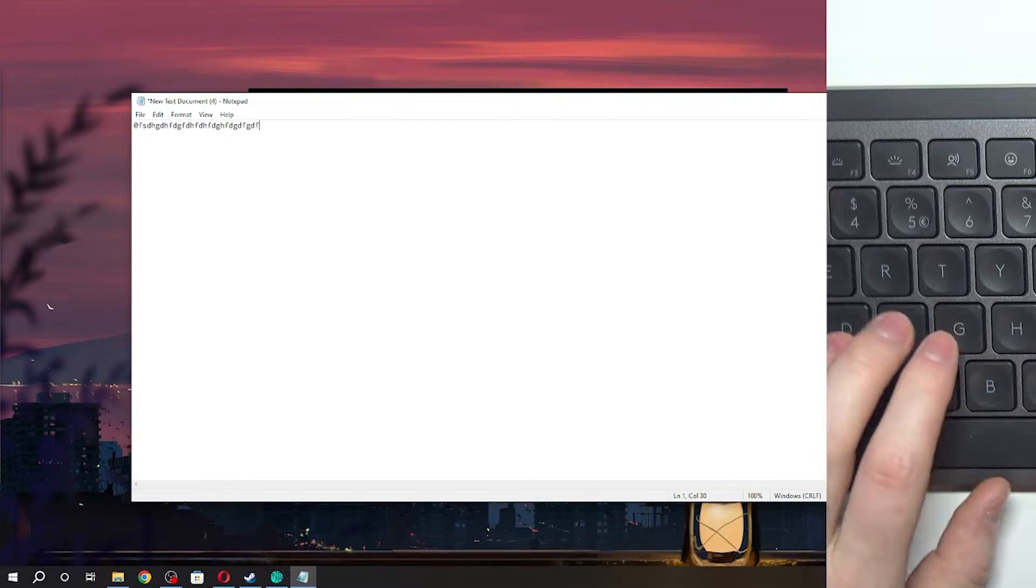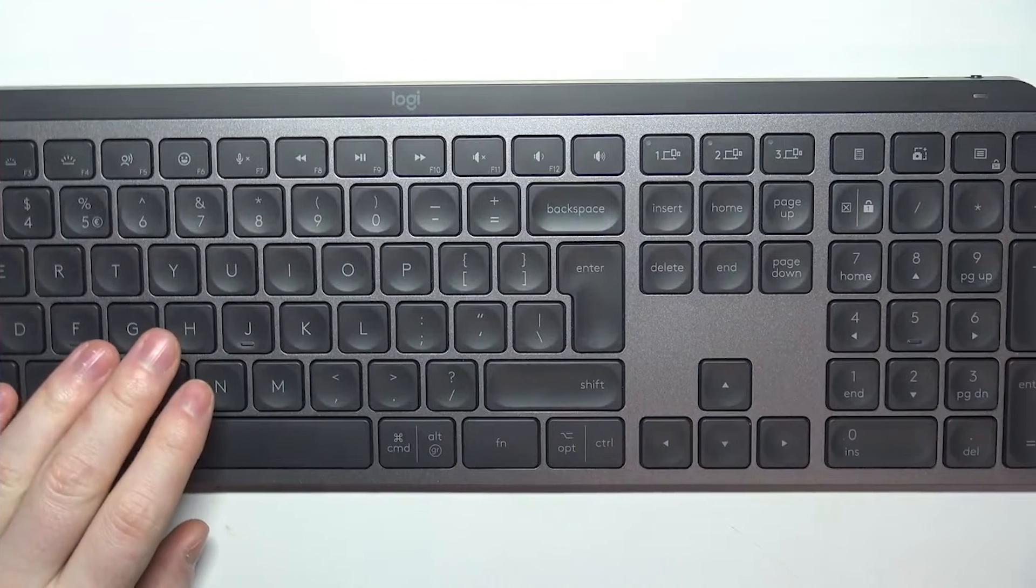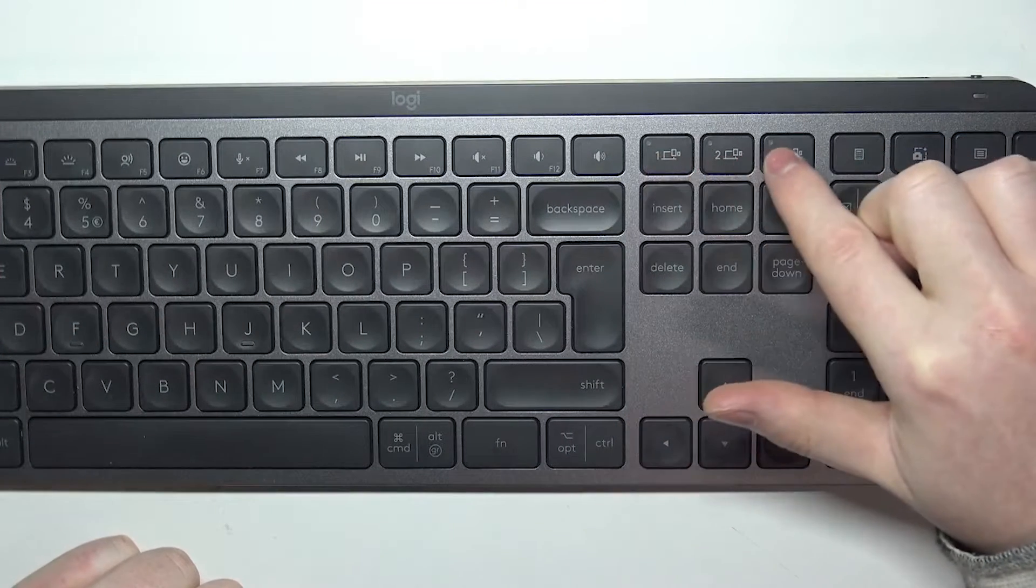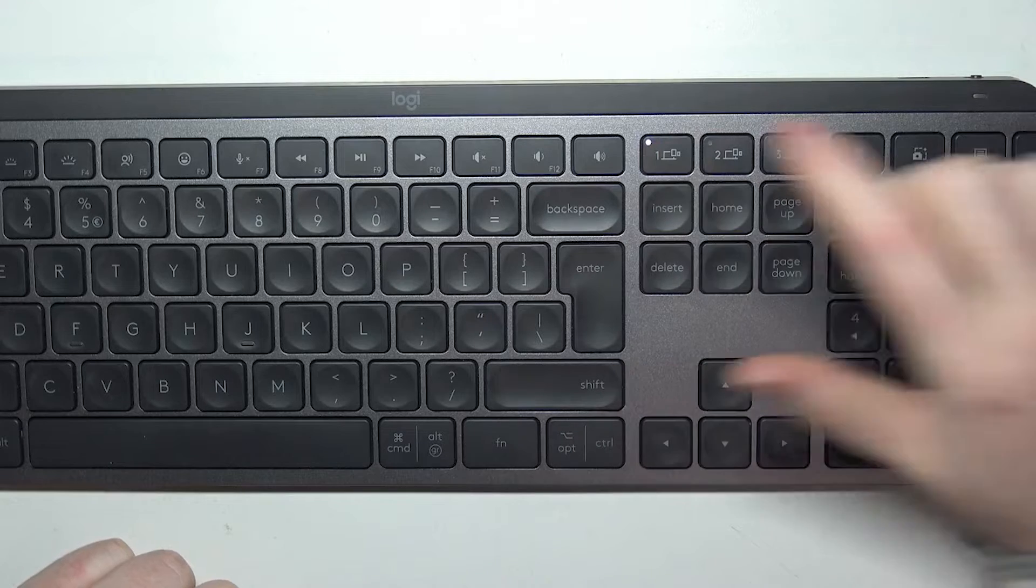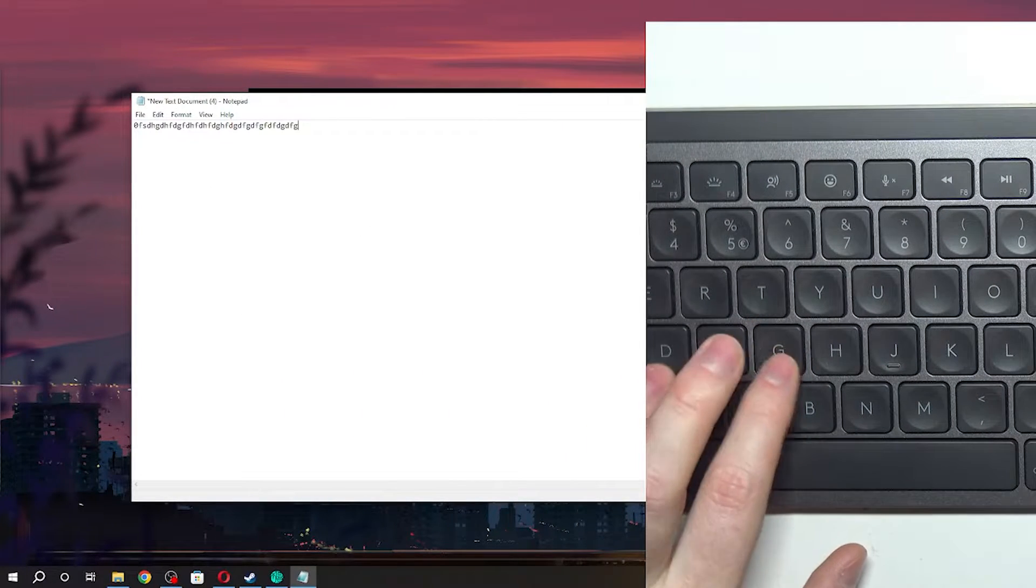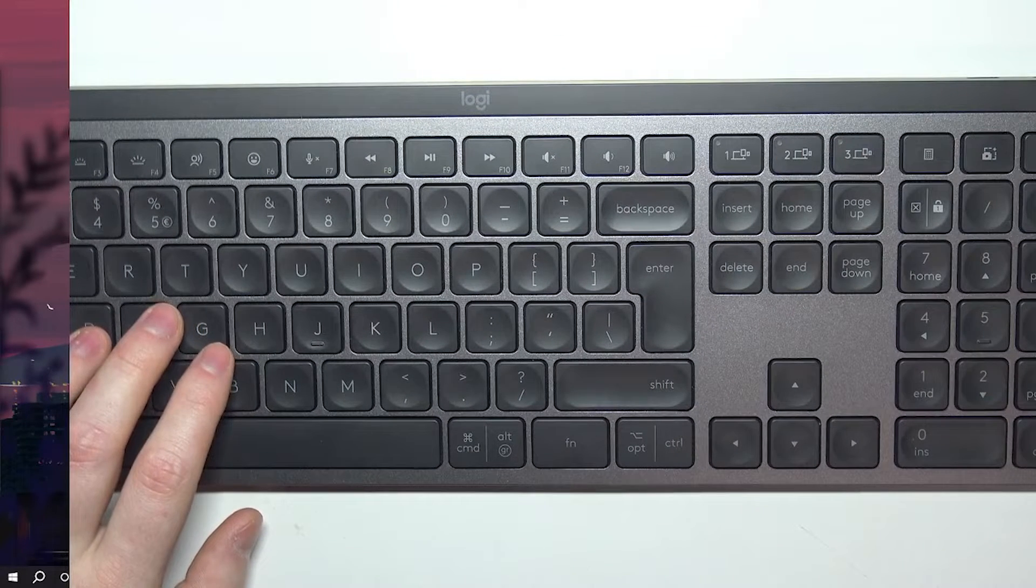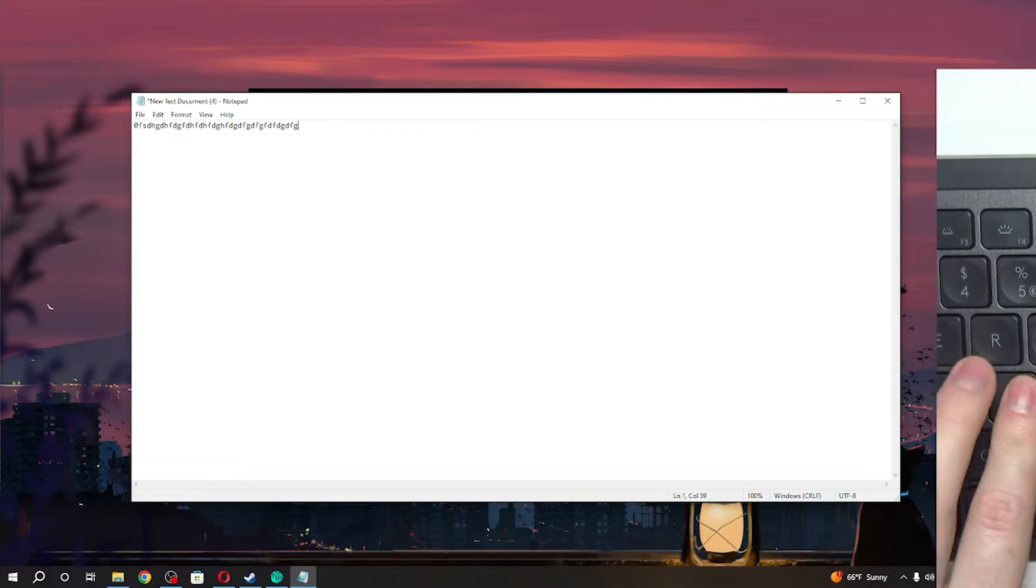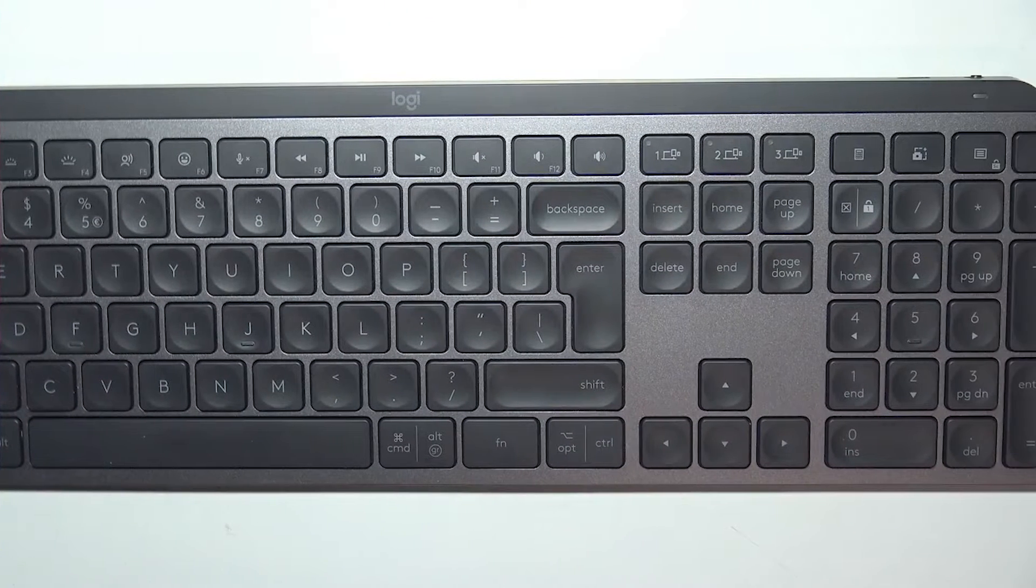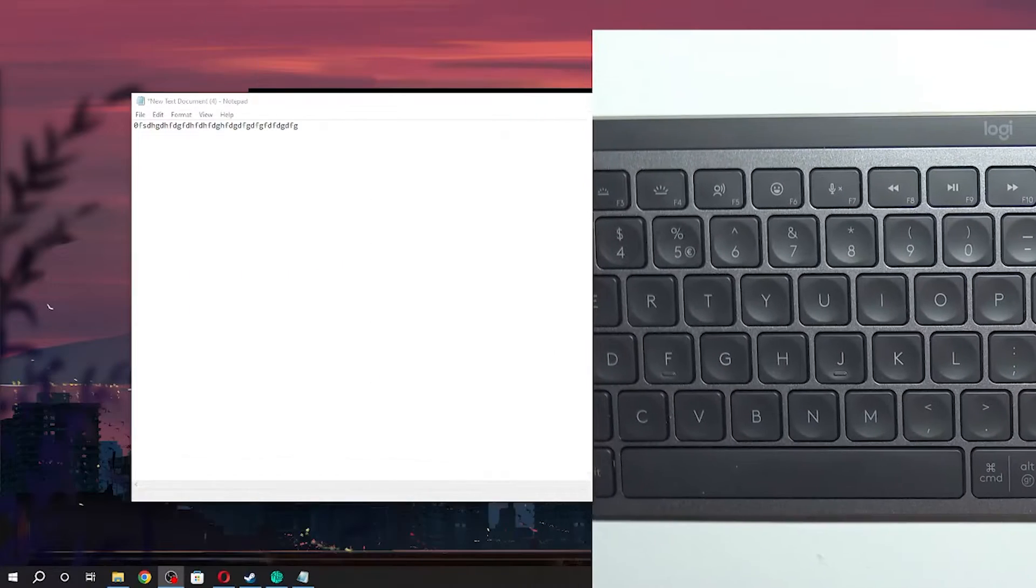In case it doesn't work for you, you might need to switch to a different preset. You can find the preset keys right here. I'll make sure that I'm using the first one and it works fine. If I switch to the second one it doesn't, so make sure that you're using the first preset.